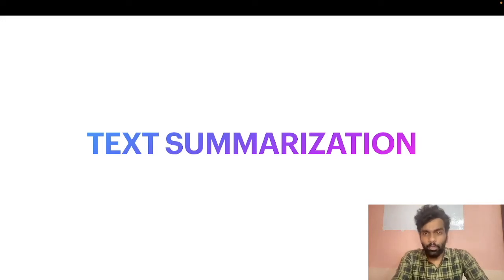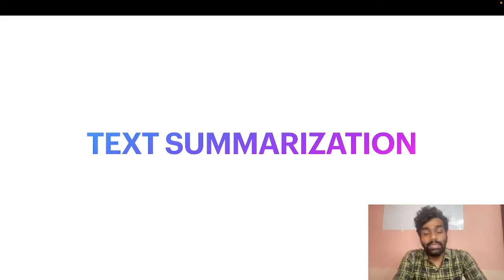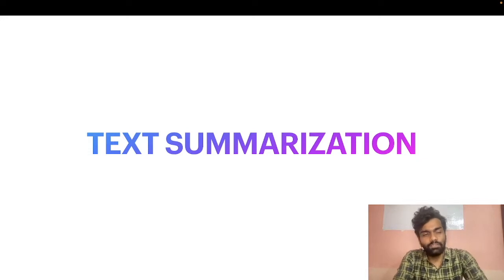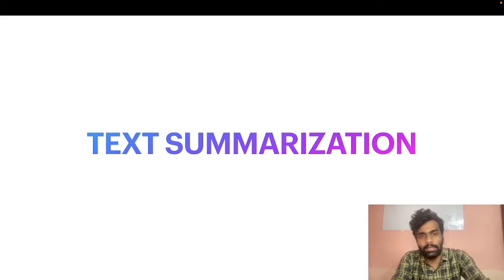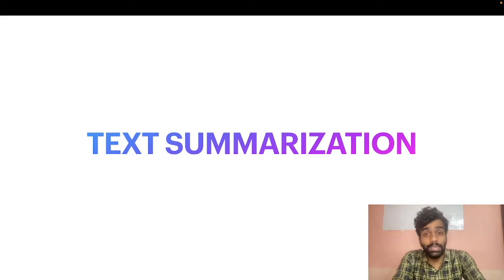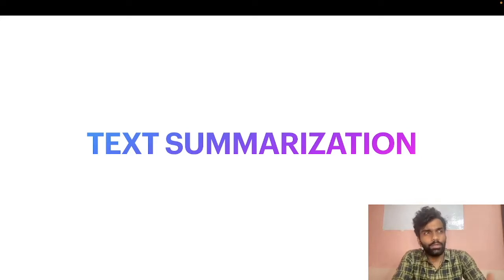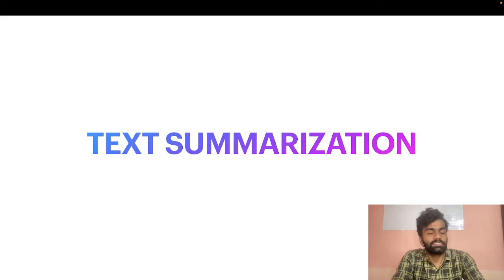Hi everyone, welcome to a new video. In this video we will try to create a Streamlit application which can summarize an entire article. For this we are going to use an API and using that API we will create a Streamlit application and summarize an article.